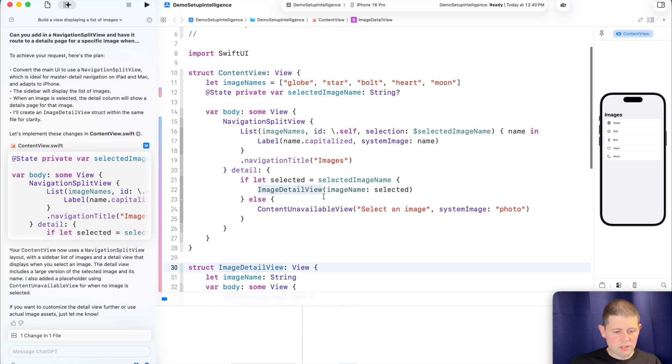Okay. And so if there is a selected image, then we display it. Otherwise we let the user know, hey, there's no image displayed. Nice.